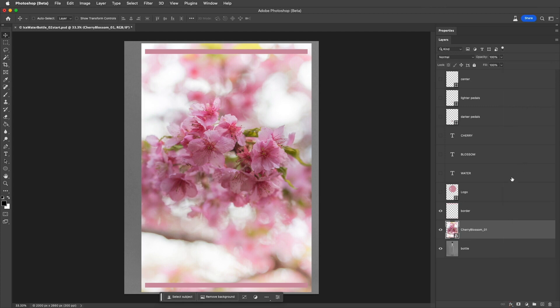We know that it's a Smart Object because of the Smart Object icon in the Layers panel. So, the first benefit is that Photoshop will now keep track of all of the information in that layer so we don't lose any image quality when making changes to the layer, like transformations or distortions.